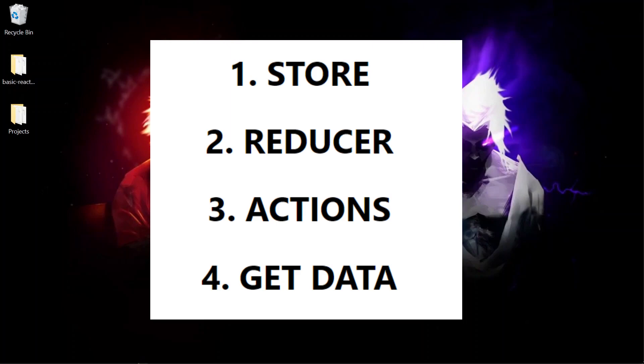Just keep in mind that reducer is only the definition. And to call this definition we have to use actions which means calling the change of the data method using dispatch method. In simple words actions are the trigger point of this reducer.